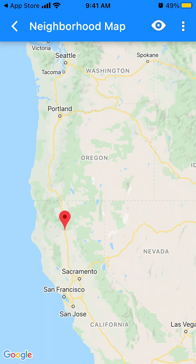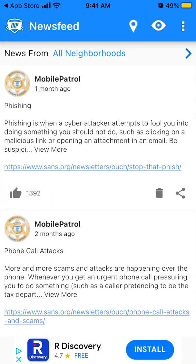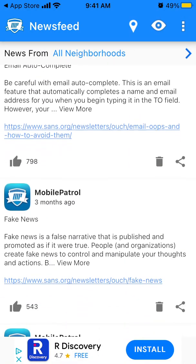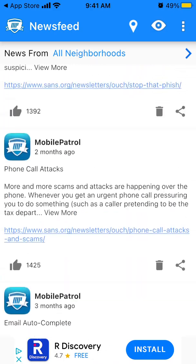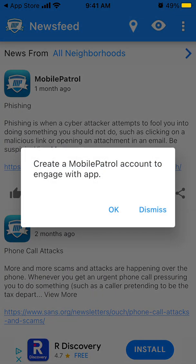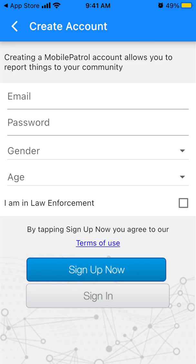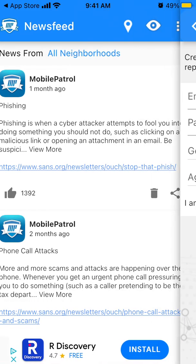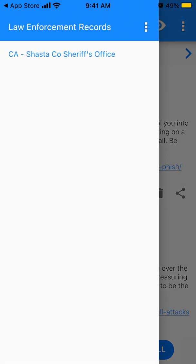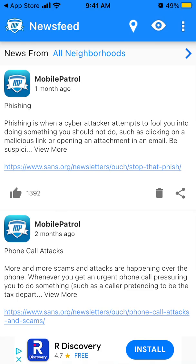You can see issues on the map like this. You can create an account to engage more with the app. That's the very basic idea of the app.